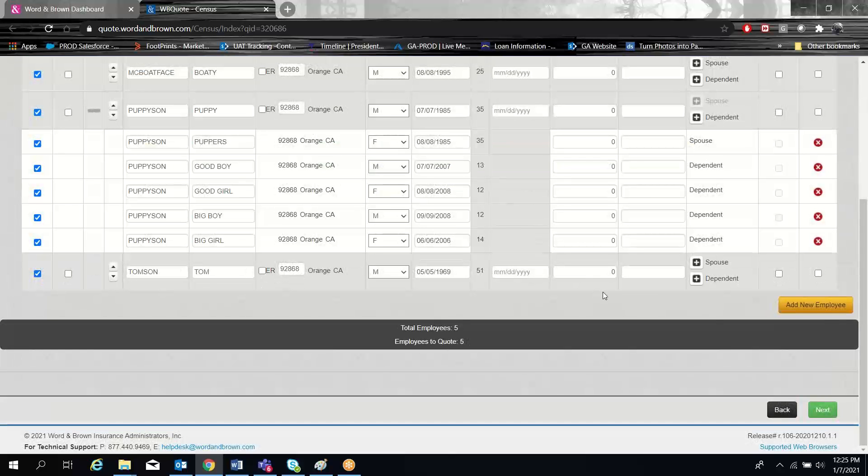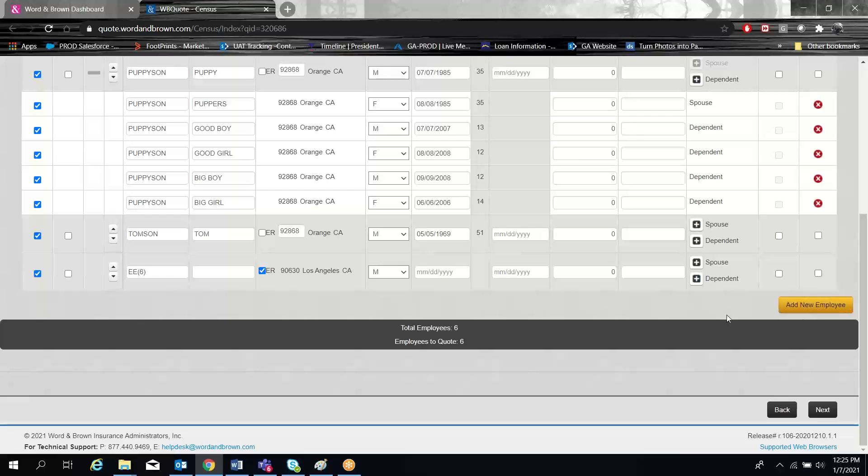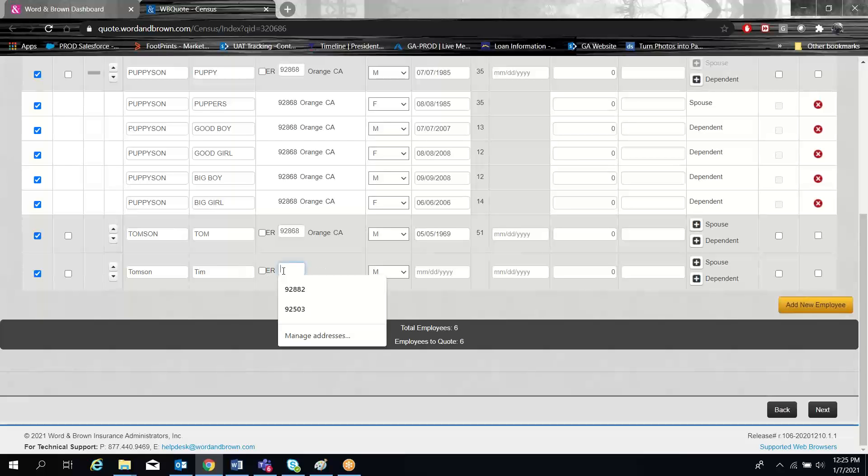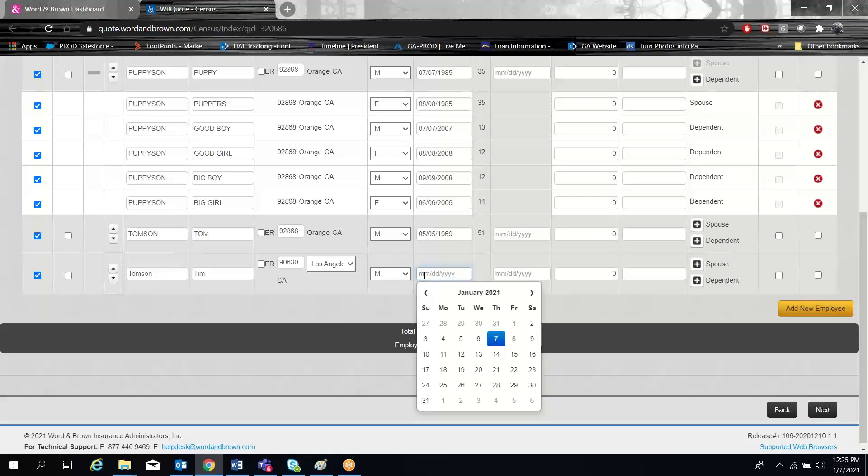Adding an employee is very simple. You can either click the add button and then simply add your data. Once again, multi-county zip does work for this employee too because it would affect their rates.